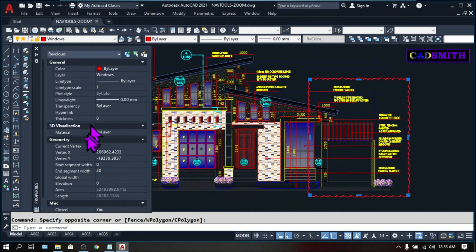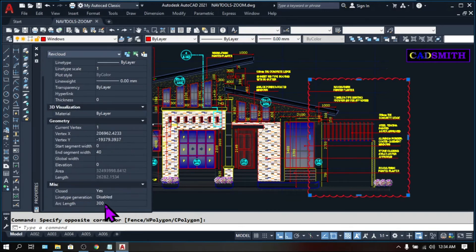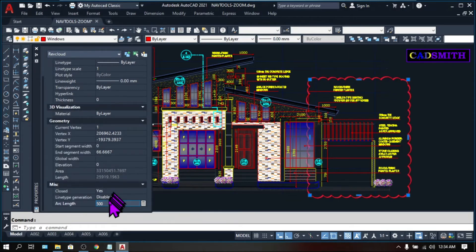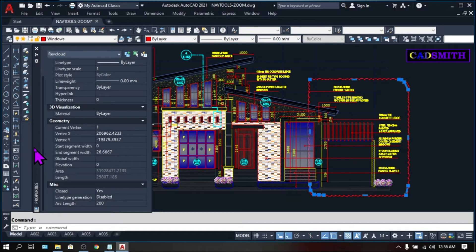Now on the Properties palette under Miscellaneous, you can easily resize the arc length — whether you want to make it bigger or smaller, you can resize it directly there. I just wish they also added a box for the Revision Cloud style so you can switch from calligraphy to normal style very easily. But still, it is a very cool and handy feature.